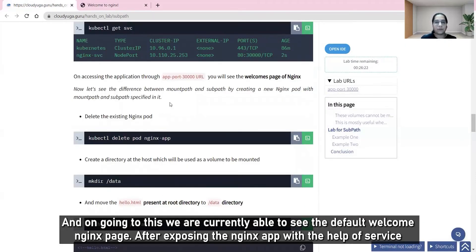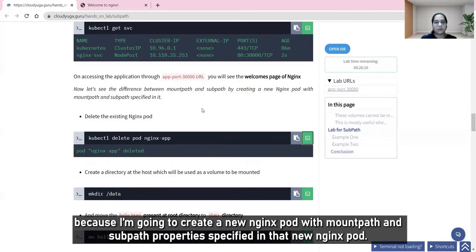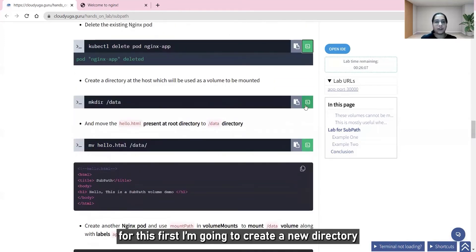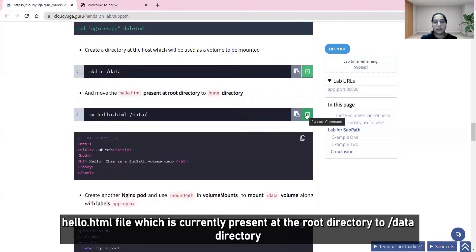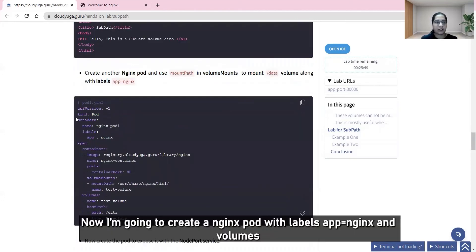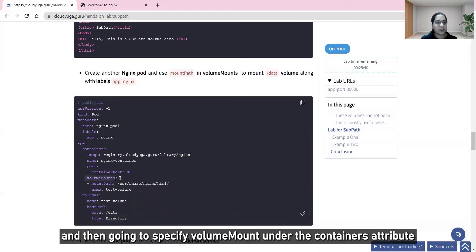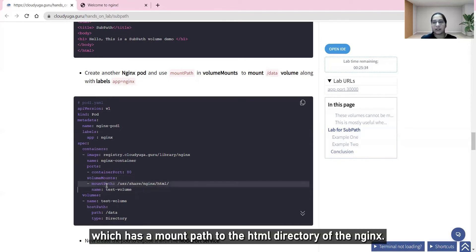After exposing the nginx app, I'm going to delete the existing nginx pod and create a new nginx pod with mount path and subpath properties. First I'll create a new directory to use as a volume, then move the hello.html file from the root directory to the data directory. The new nginx pod will have a volume with a path to the data directory and a volume mount with a mount path pointing to nginx's html directory.